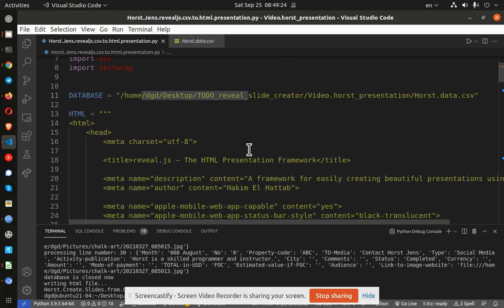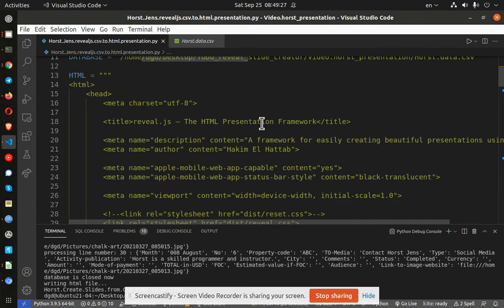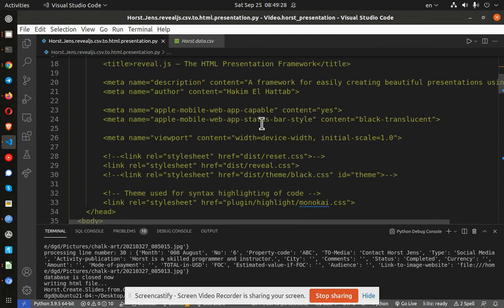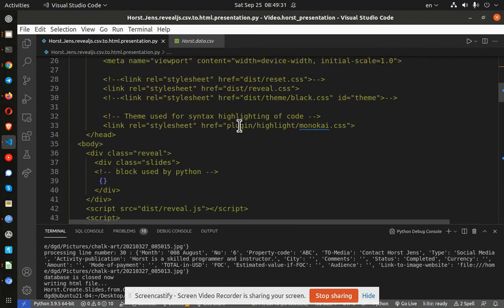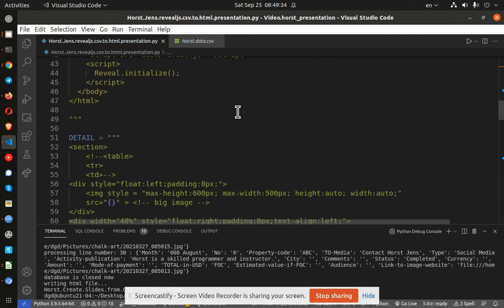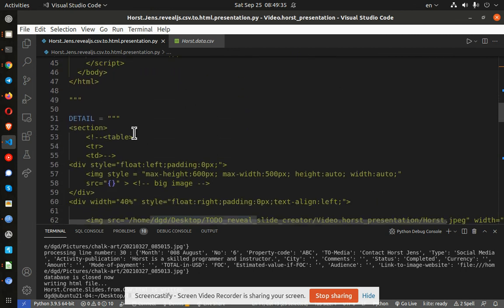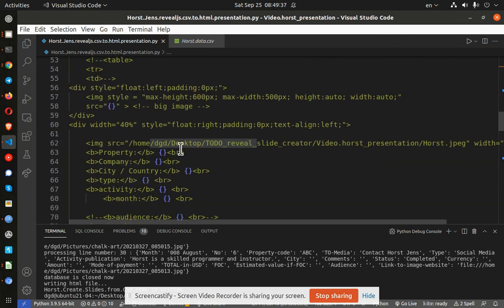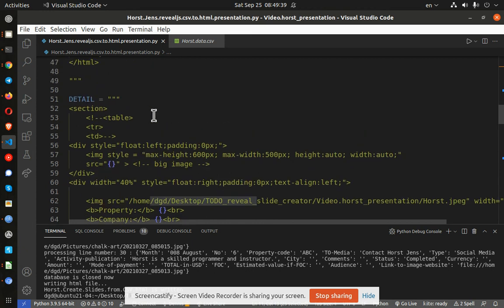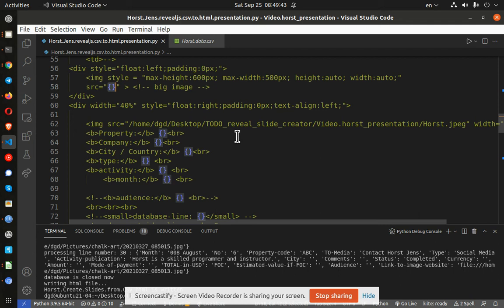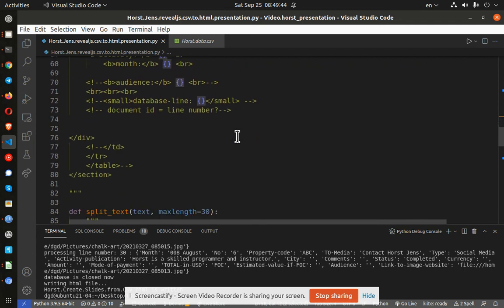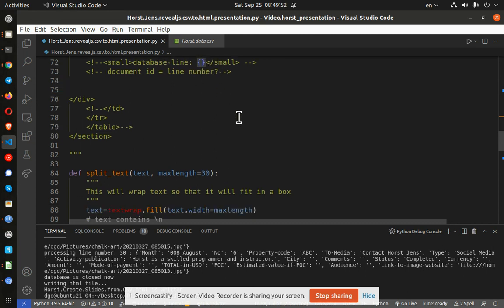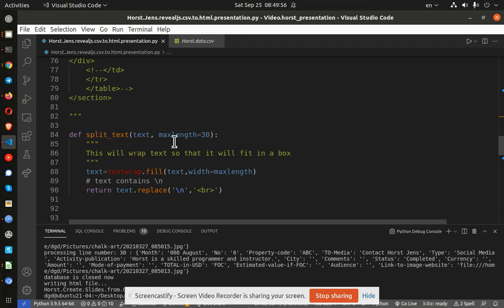And here is the HTML to build the slideshow. This is RevealJS here. And we go down into the details and we're using curly braces in the code to tell Python where to place the data into the HTML. And we use a function here to wrap the text so that it will stay in a particular location. In this case, we use 30.